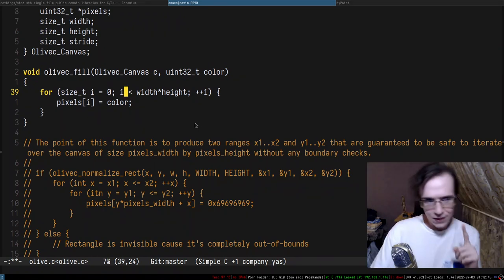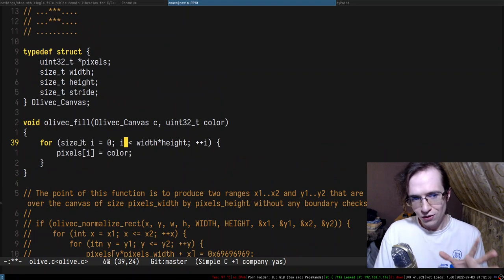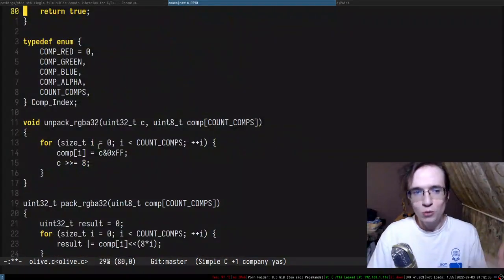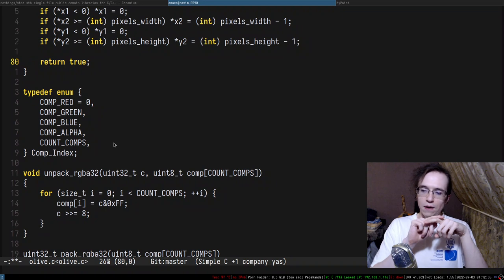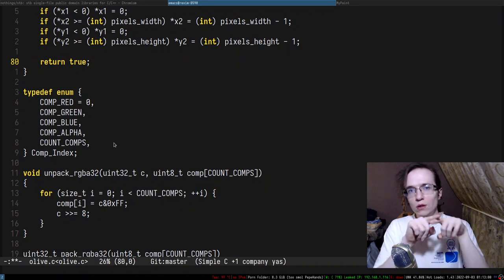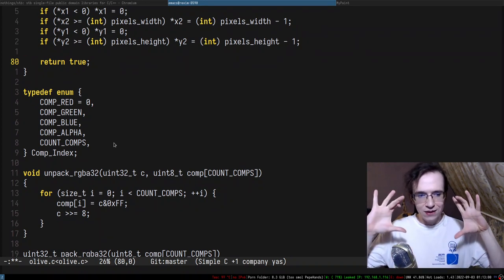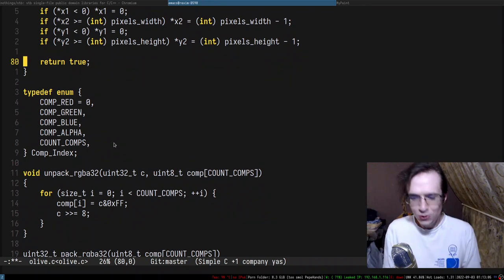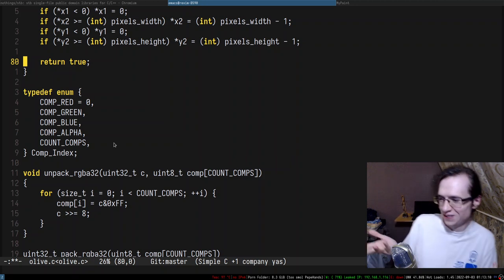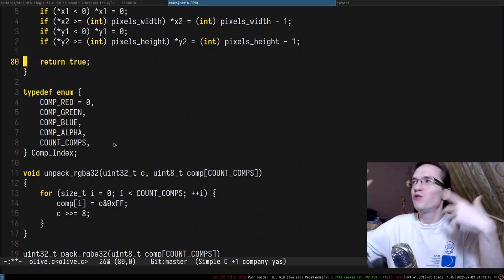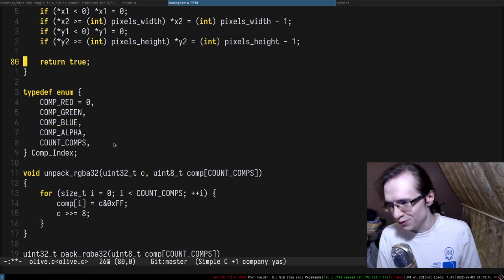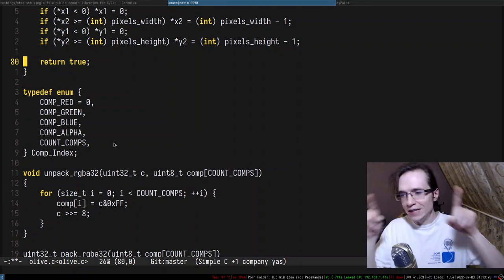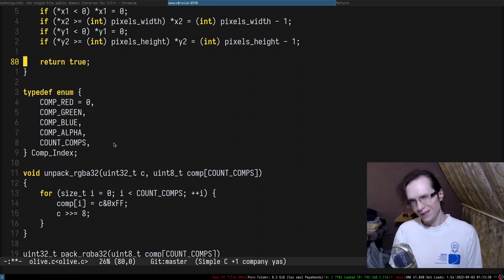By the way, if you implement the sub-canvases feature, you can actually implement fill_rect in terms of sub-canvases. Because if you need to fill a rectangle, you can take the sub-canvas for that rectangle and fill the whole canvas, and you kind of fill the rectangle that way. So you can reframe the task of filling the rectangle — you always implement it in terms of filling the whole canvas, you just take a small sub-canvas. I think it's rather interesting.